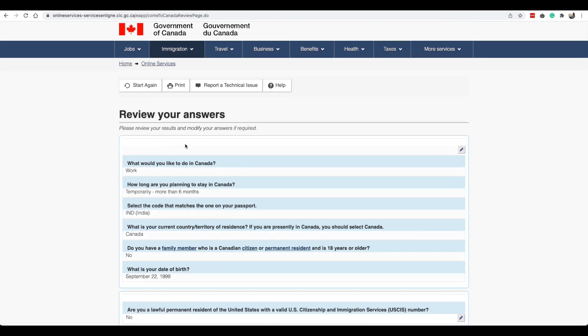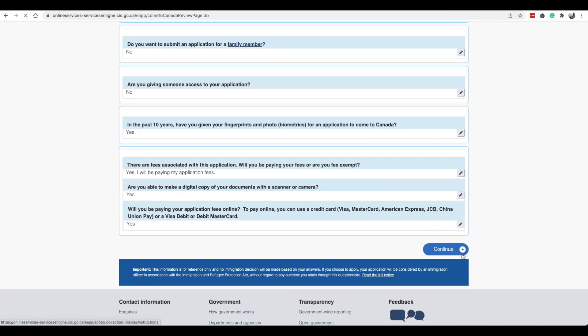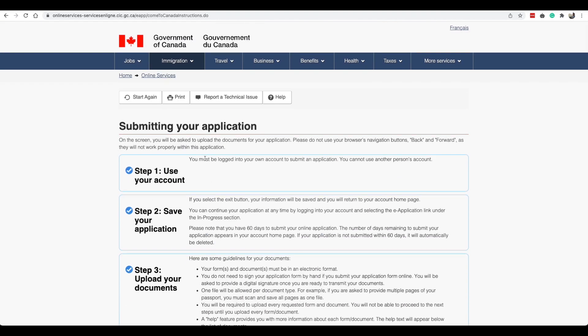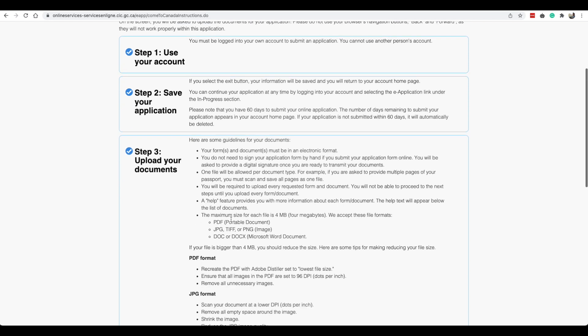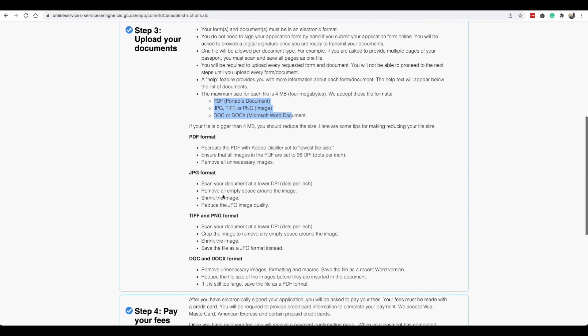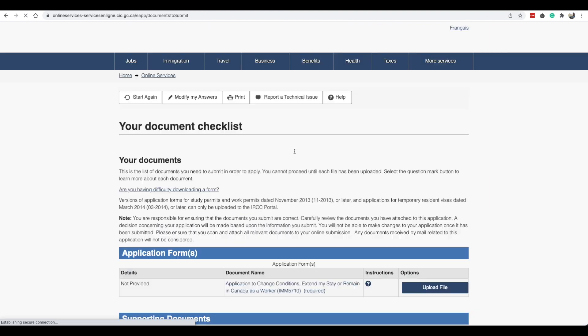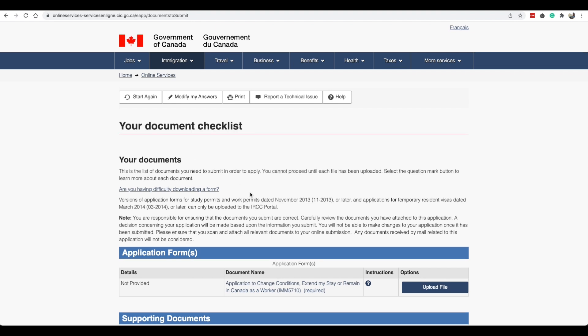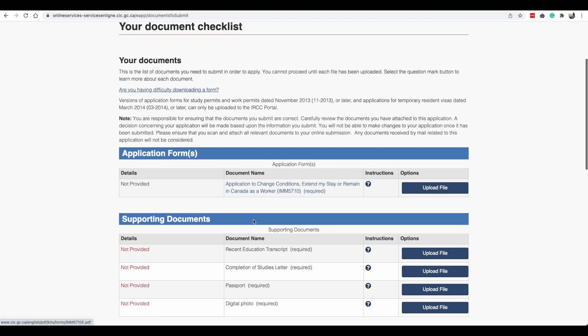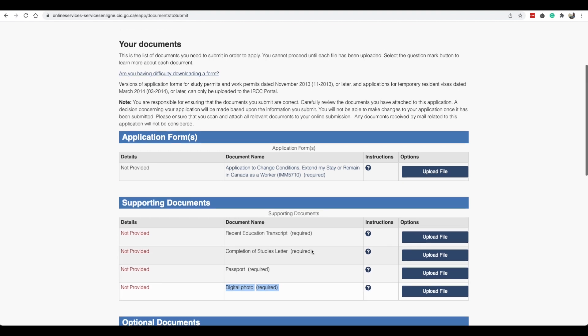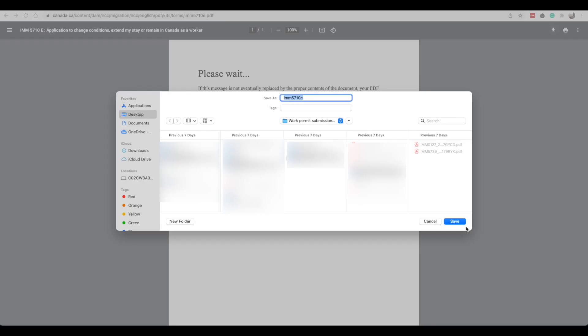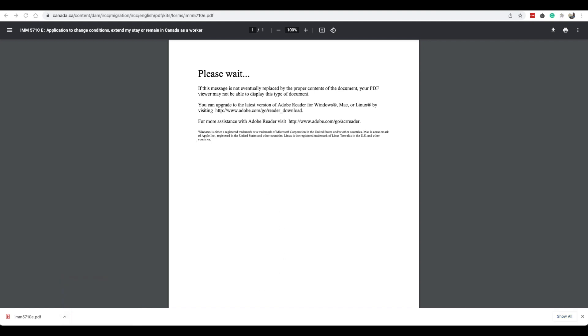Then you can go ahead and review your answers. Based on these answers they will give you a form to fill out right now. This is just saying you must be logged into your own account to submit an application, you cannot use another person's account, save your application when you exit, upload your documents, these are the formats for pictures and stuff: PDF, JPEG, DOC, and then pay your fees. So now they've given us our document checklist. This is the application form they have given us to fill out.